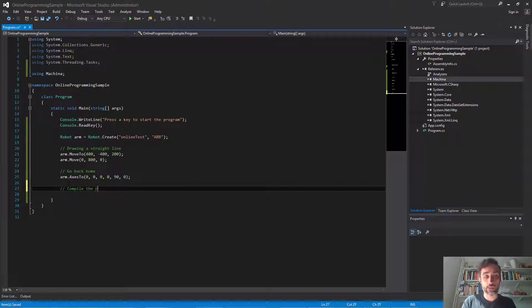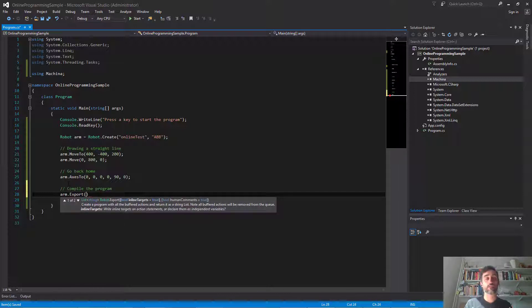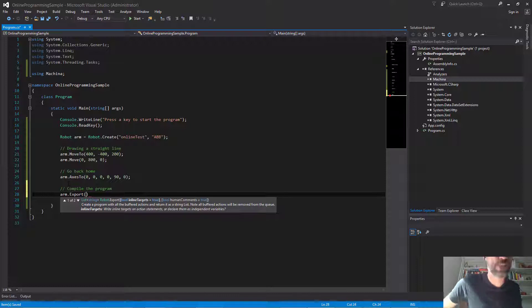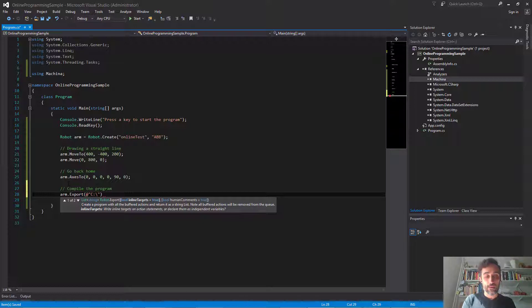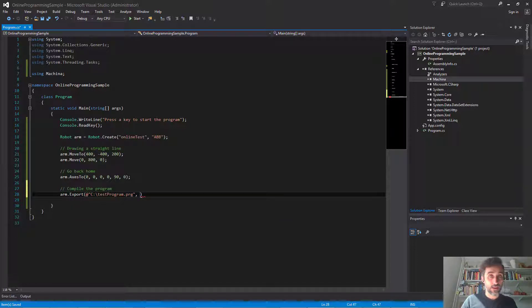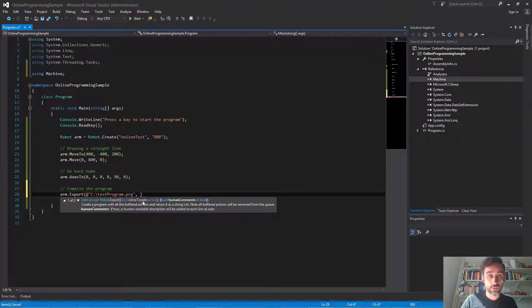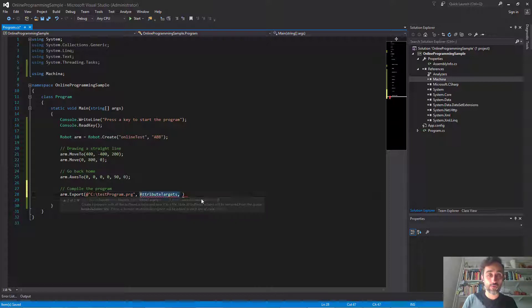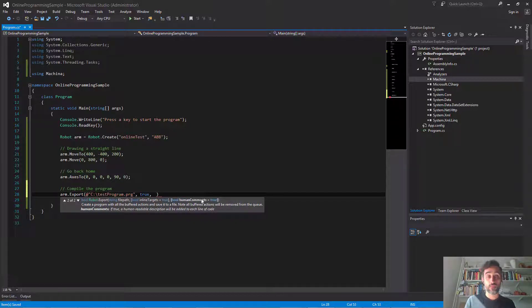I'm going to type the name of the file — for example, c:\test_program.prg — using the at-sign so I can write all these characters without escaping them. There are two more options I can add: whether I want targets to be inline (I can say true here), and whether I want human comments added to each line to know what's going on at each step of the program. If I run and execute the code now, everything runs okay — I can press a key, but I notice there was some kind of message before the console closed quickly.